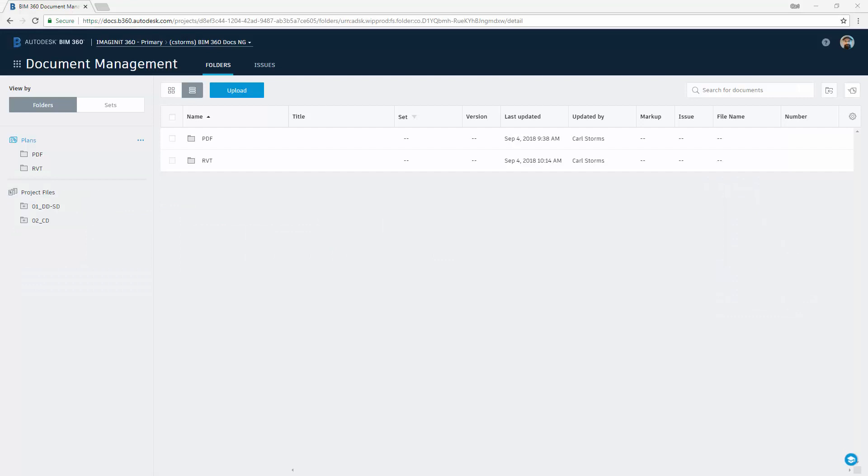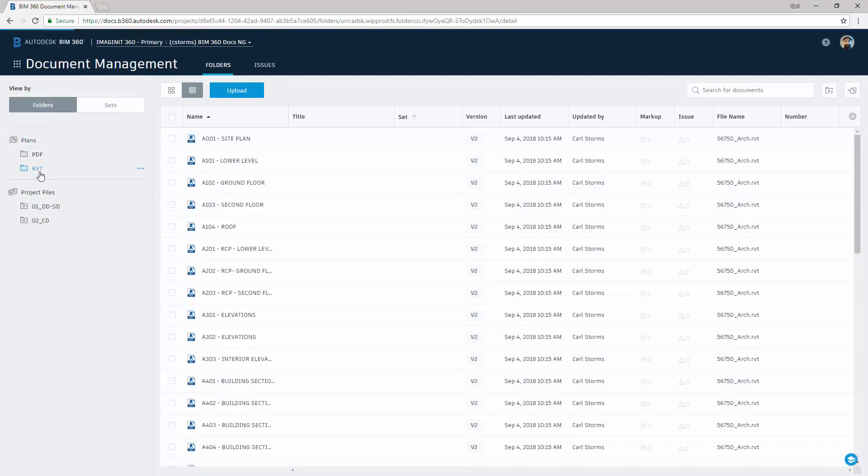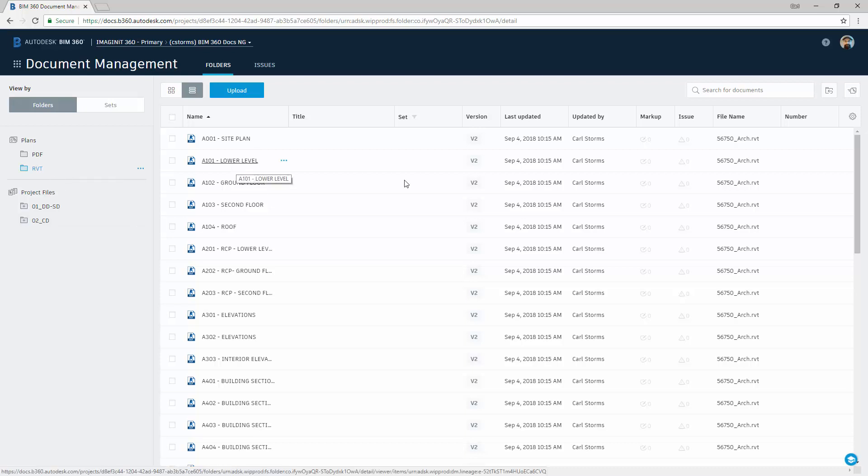Here we are inside of the BIM 360 Document Management Portal. I'm going to go to the Plans tab and take a look at my RVT or my Revit folder. Now these folders can be named whatever you want, they just have to be named after the content that's inside. So I'm going to select my lower level view, and as you can see we currently have no issues created inside of there.